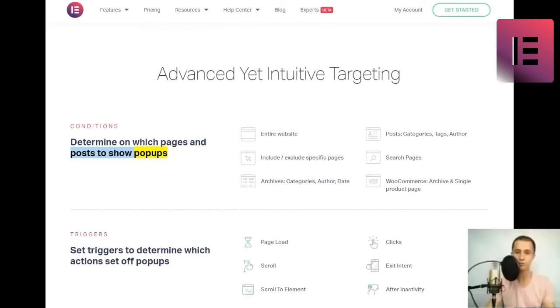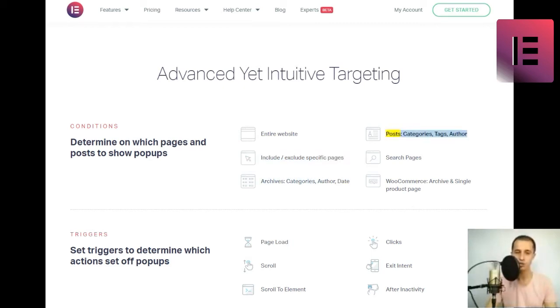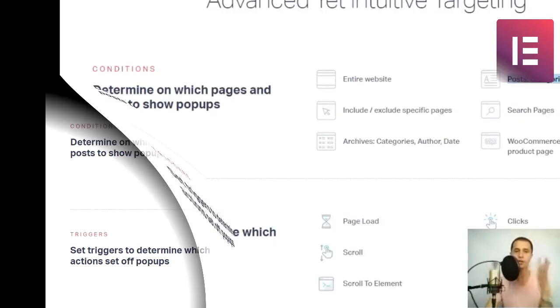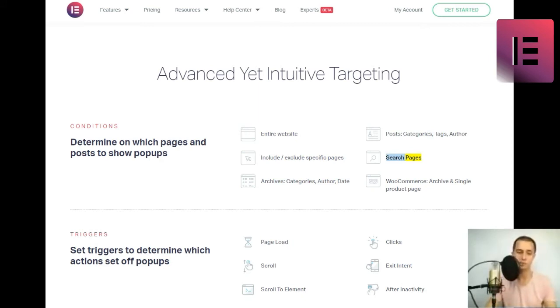Select pages and posts to show popups. Entire website. Include slash Exclude specific pages. Archives, Categories, Date. Posts, Categories, Tags, Author. Search pages. WooCommerce Archive and single product page.